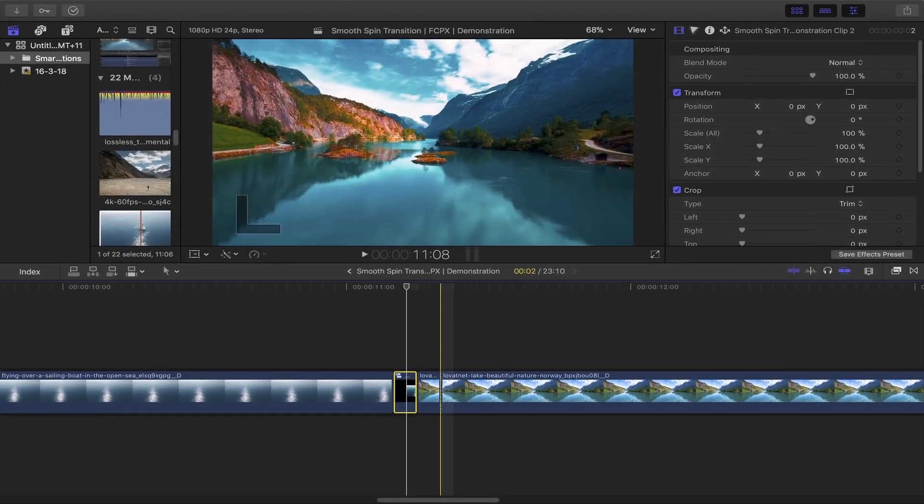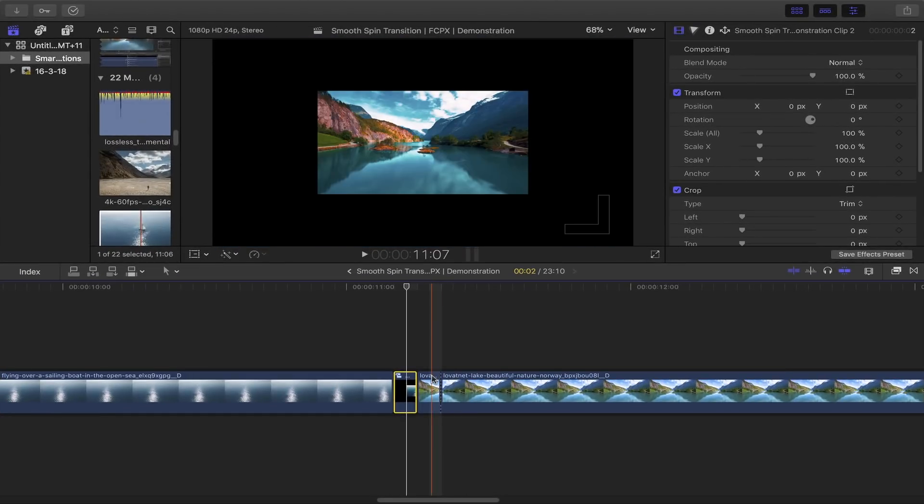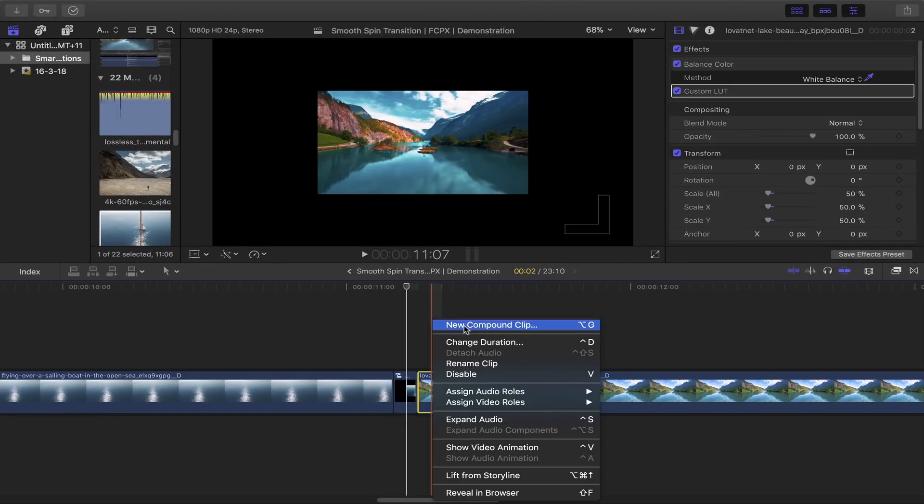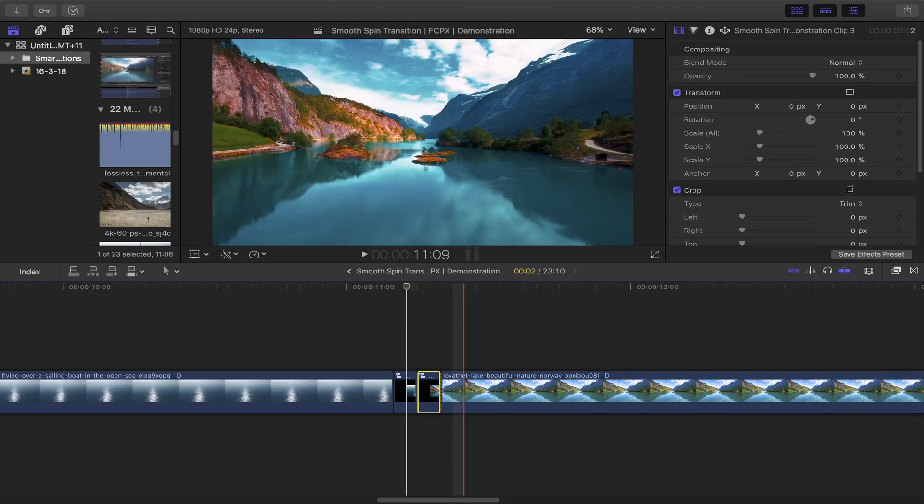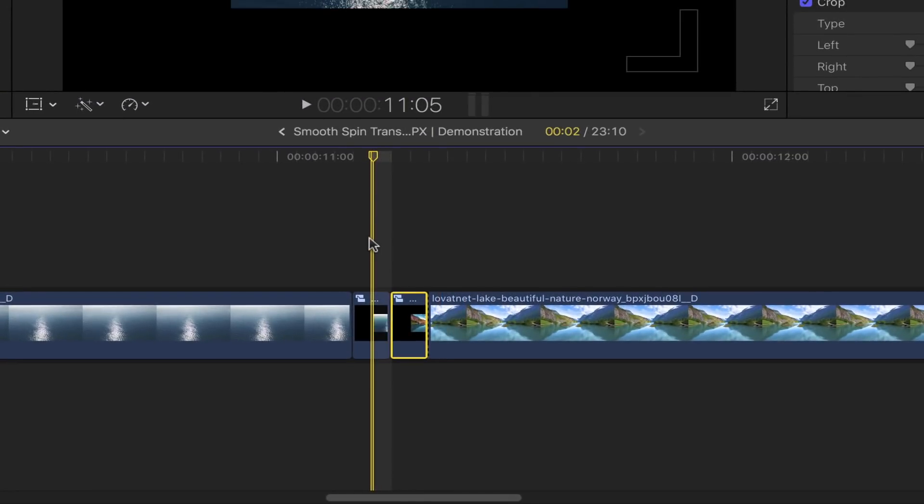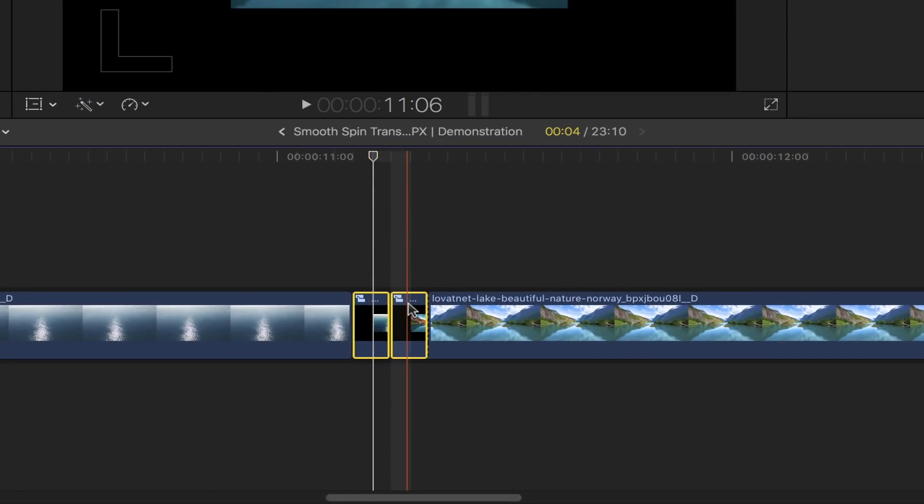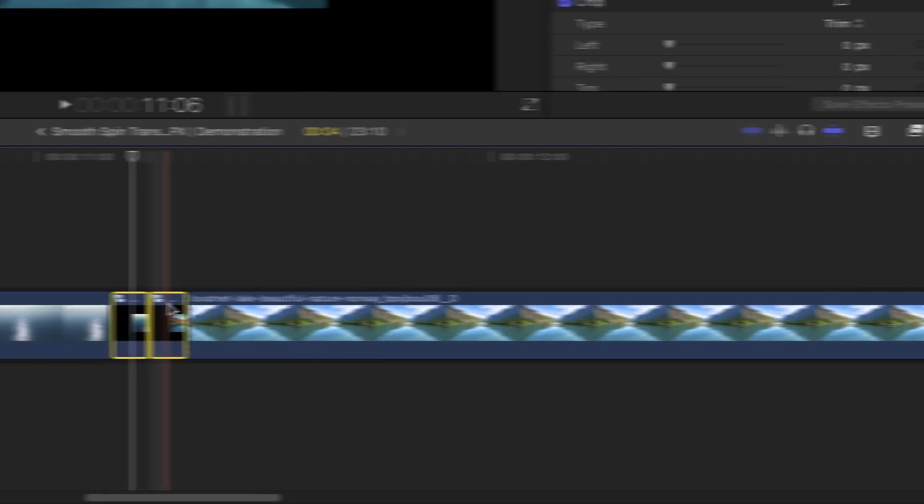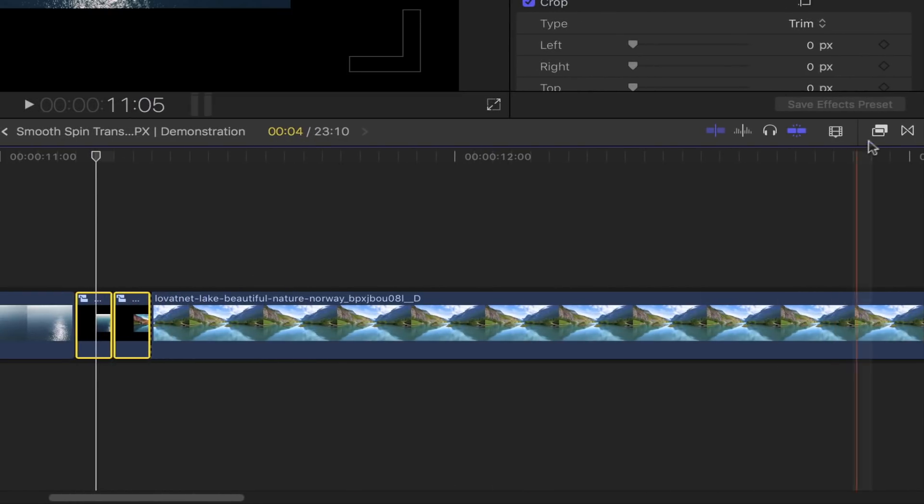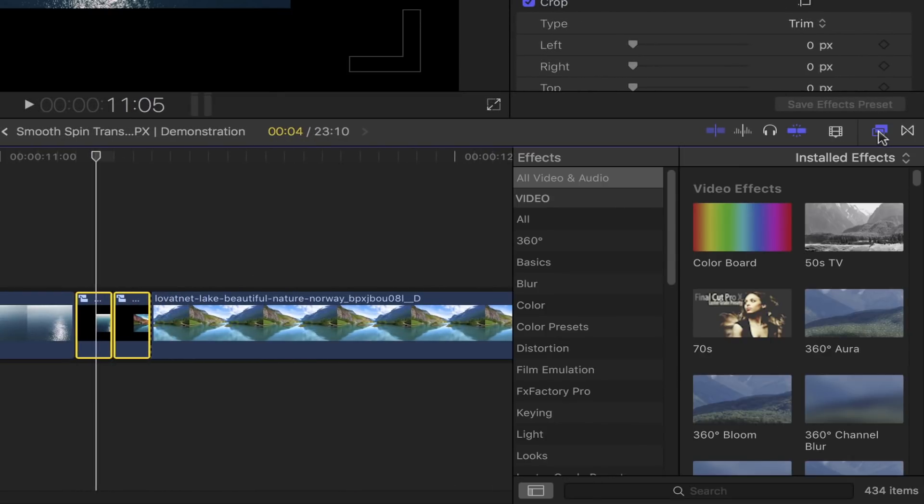Do the same thing to the beginning portion of your second clip. Now that you have two new compound clips, select both of them, bring out the effects browser, go to the search bar, and type in Kaleidotile. Double-click on that. Let's start with this portion of the clip. This may sound and look a bit